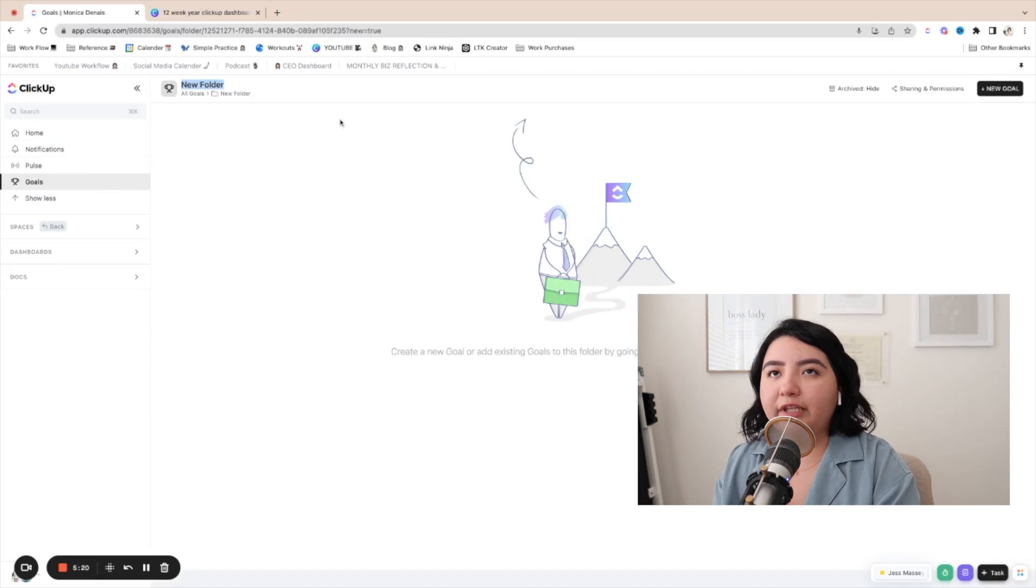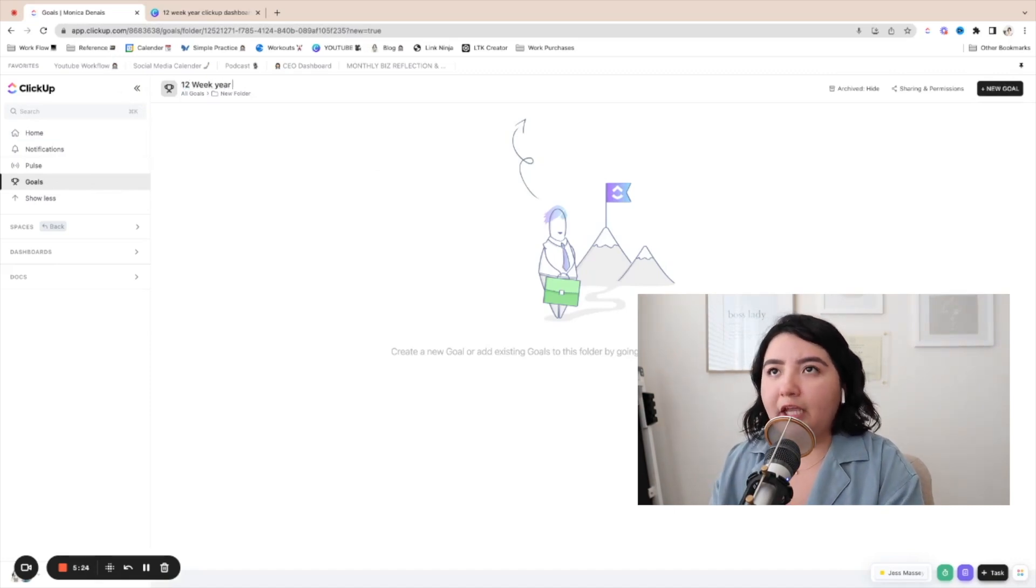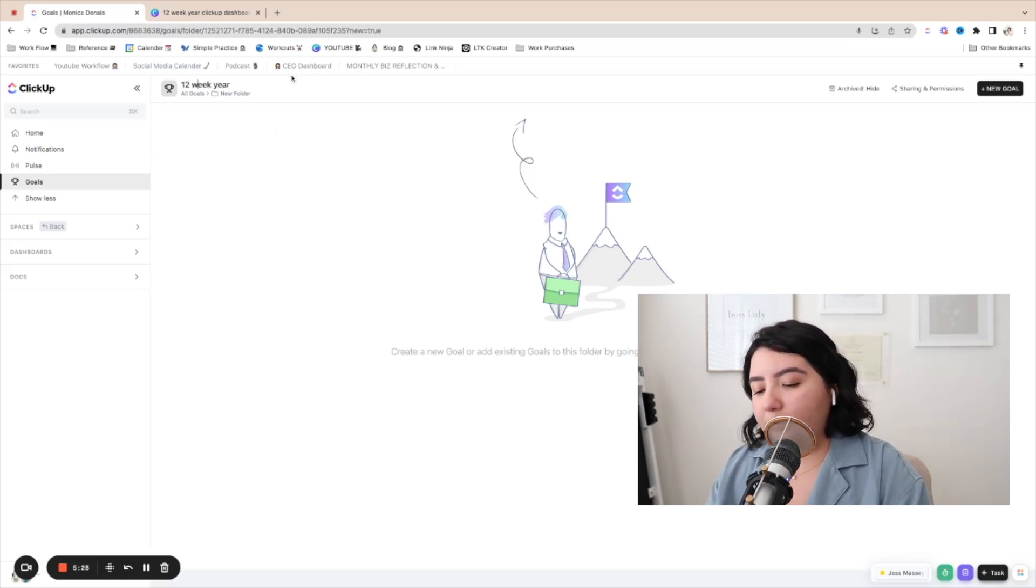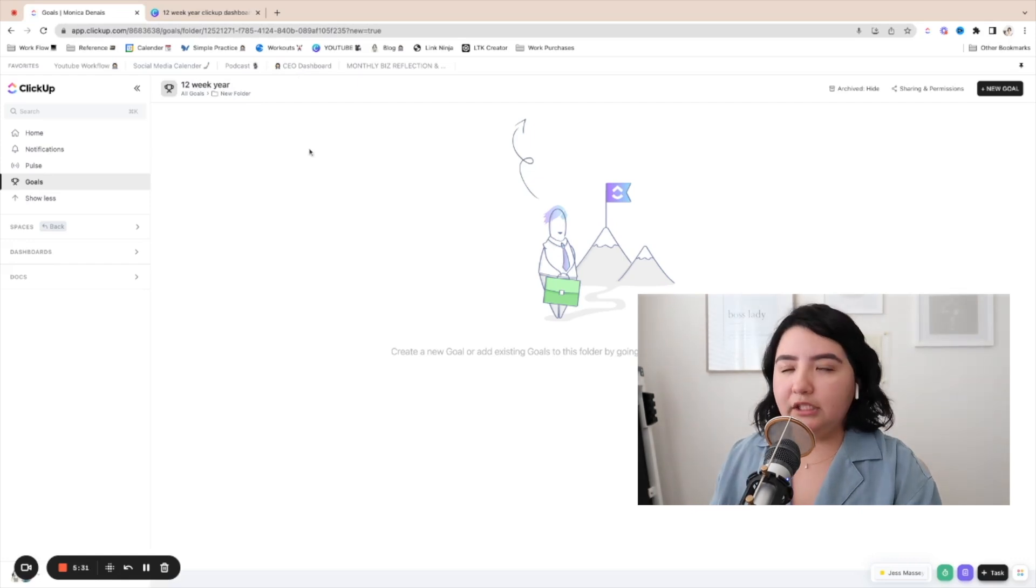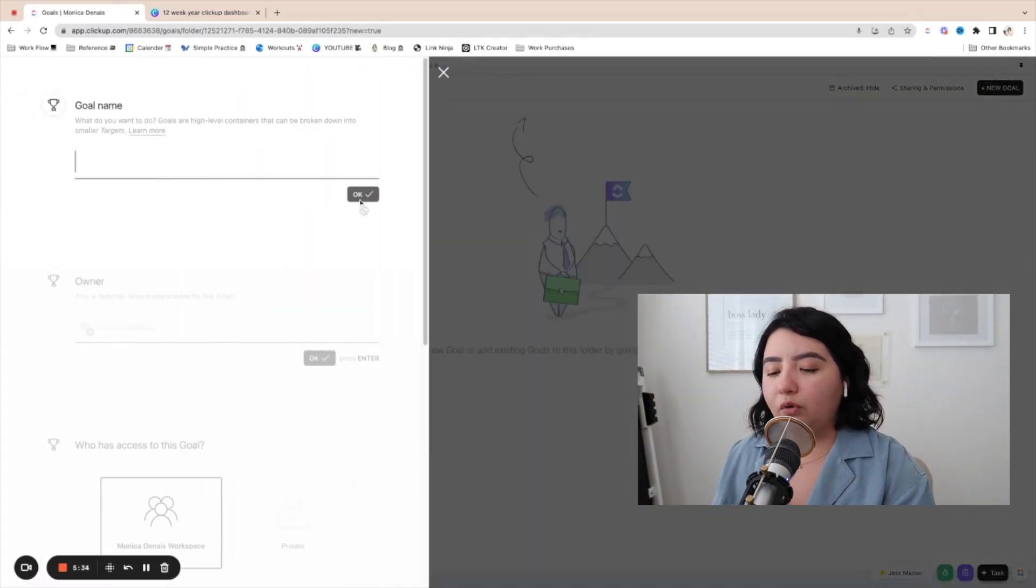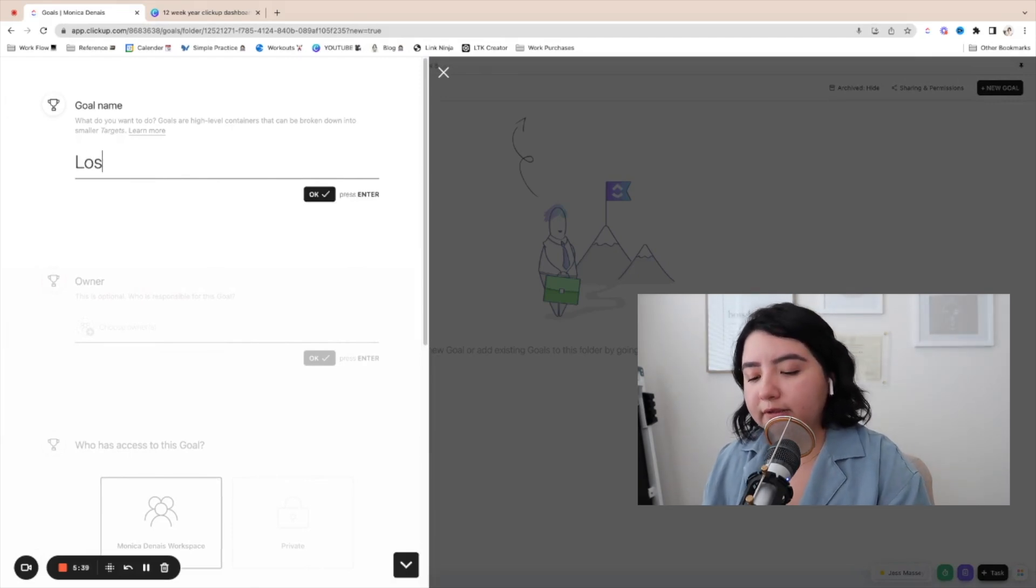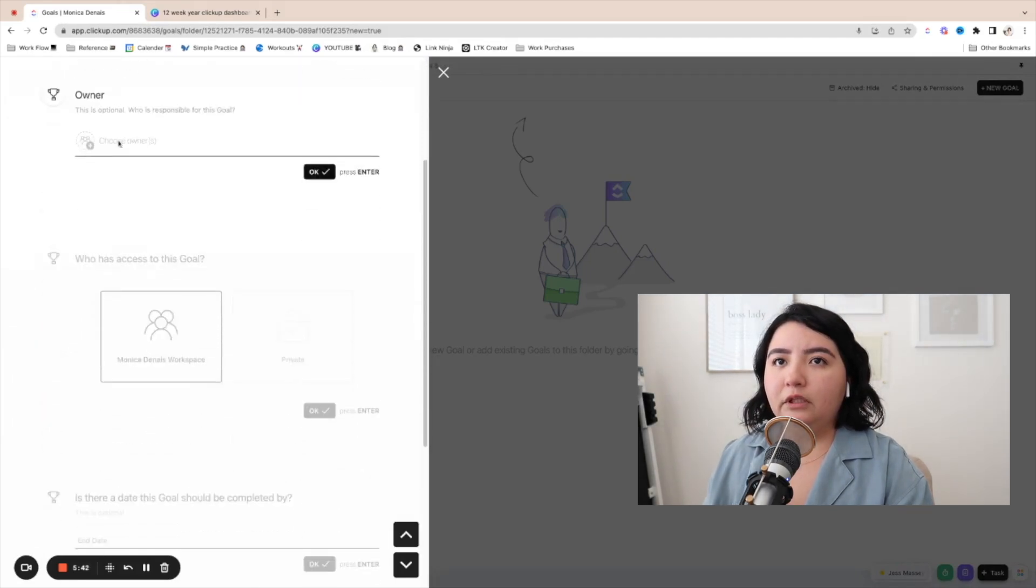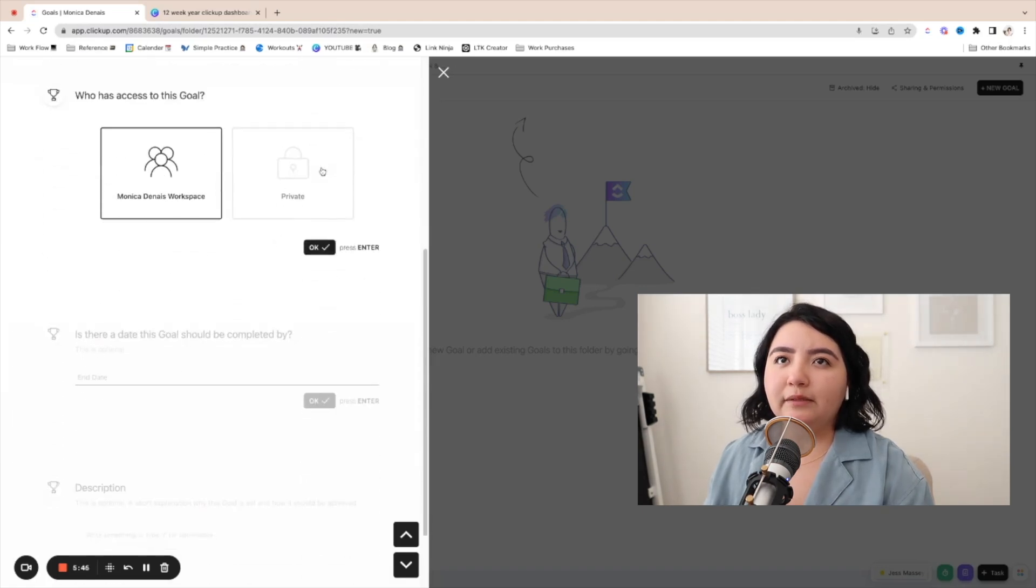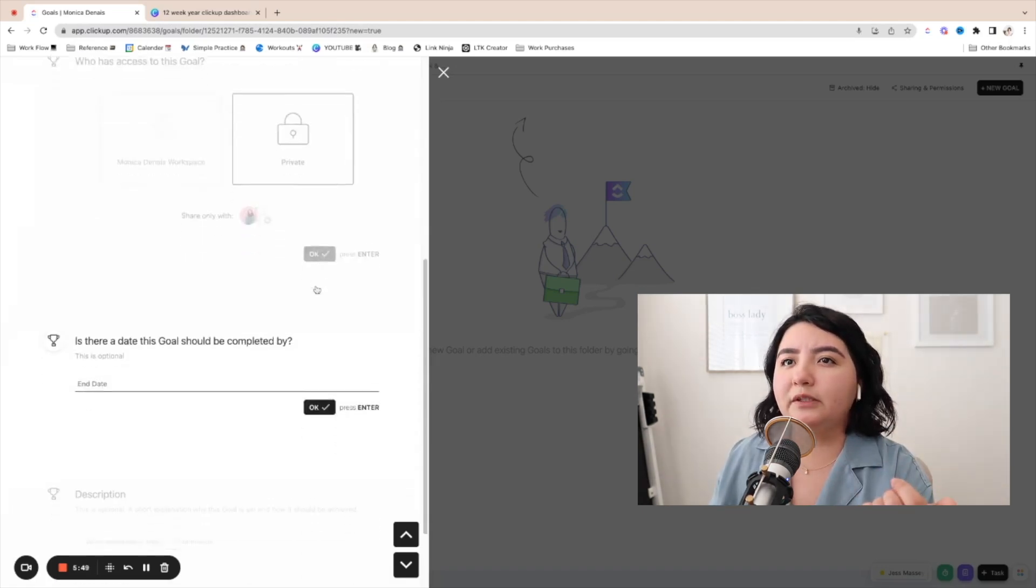You could label this, you know, get 12 week year and we're going to add goals here and we can actually measure the goals in different ways. So let's just add a new goal. Let's just say your goal is one of my goals was to lose a pound. So I'm going to put lose eight pounds. You'll add who the owner is. So you could put yourself or whoever in your team is the owner. If this is something your team, you could have it's private. Let's just put it's private.